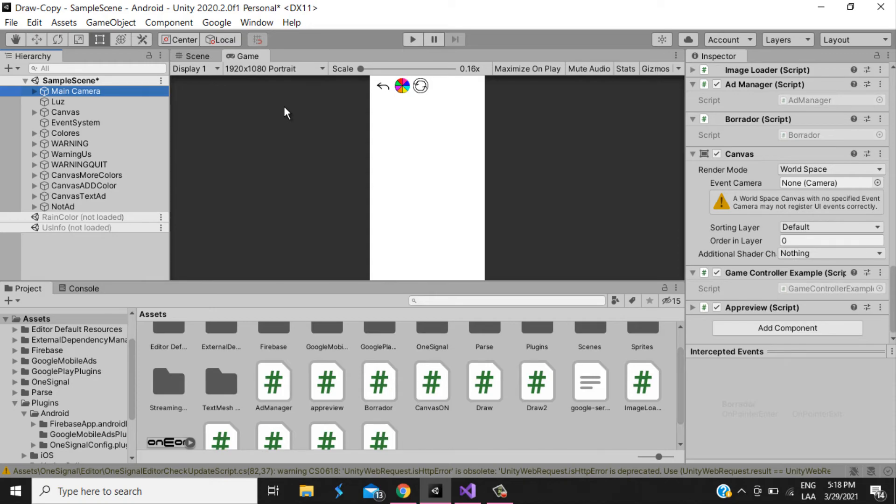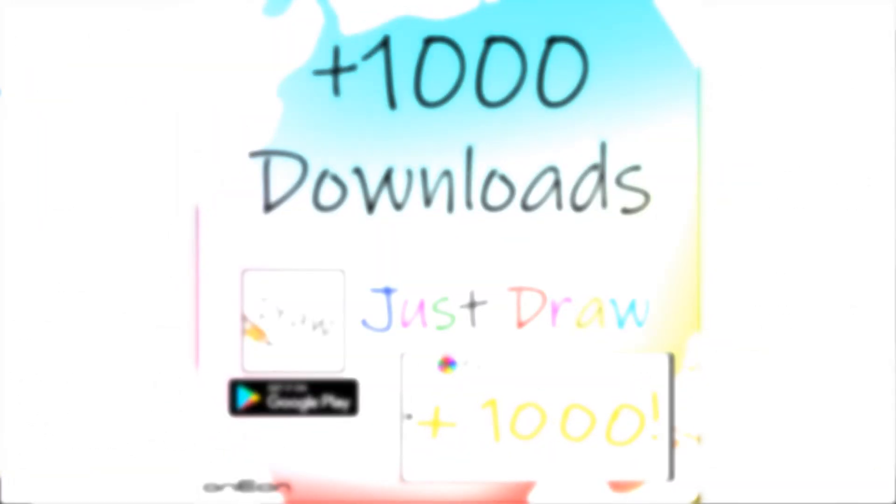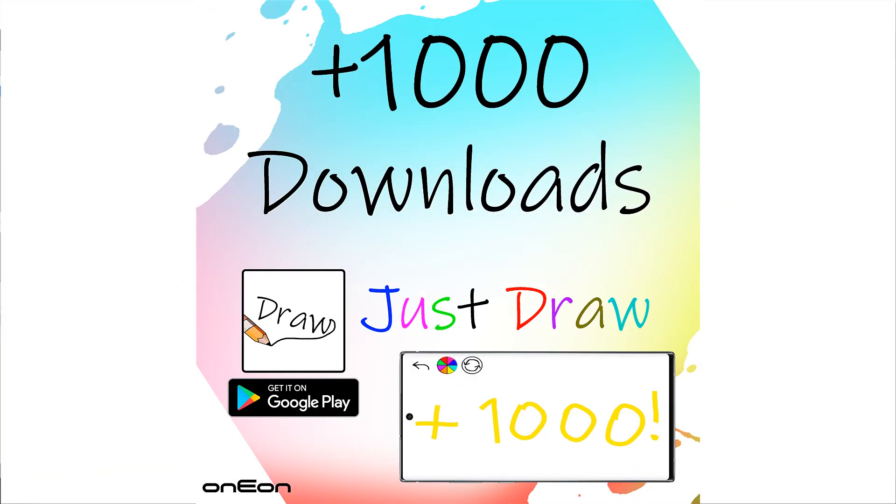Now, I'm gonna test it in the device. Before testing, I just want to thank you all very quick. Because, this application achieved plus 1000 downloads. So, thank you for everything. If you didn't try it yet, I'm gonna leave the link in the description. And, leave 5 stars, yeah, why not?